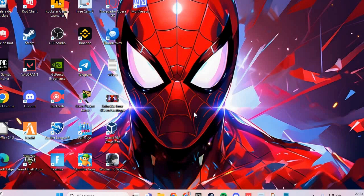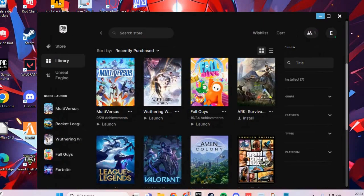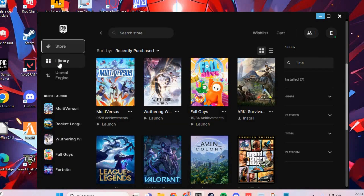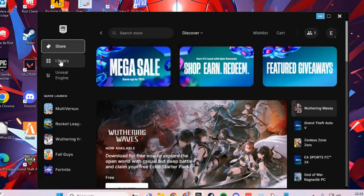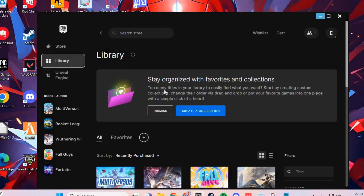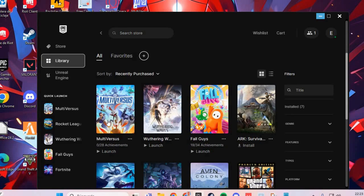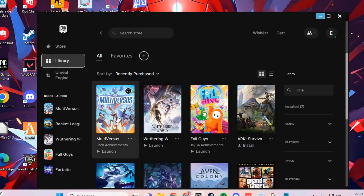The first solution: we are going to the Epic Games. Here, go to the Library, then go to MultiVersus and go to the Three Points menu.